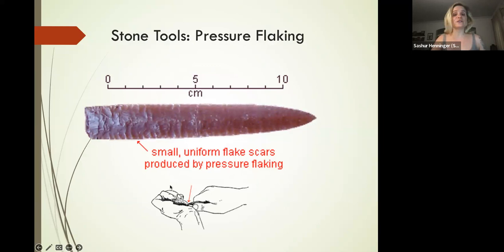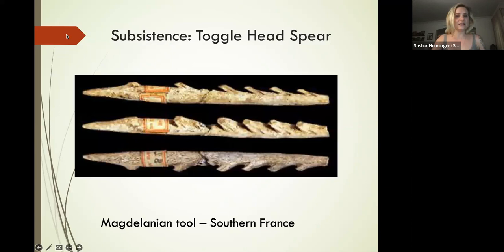A few other things we're doing to our tools: pressure flaking, where we put a little bit of pressure on the edge in order to get a serrated edge.